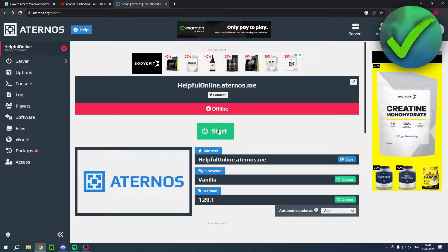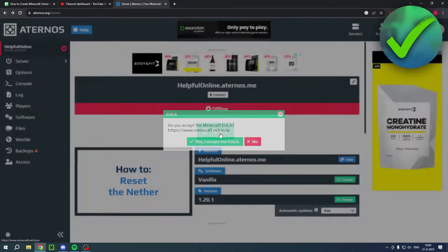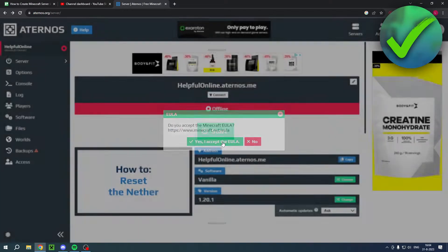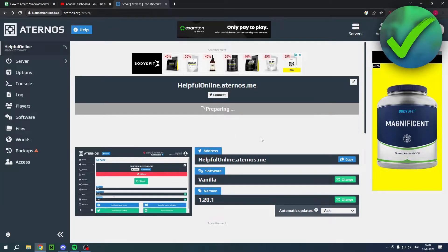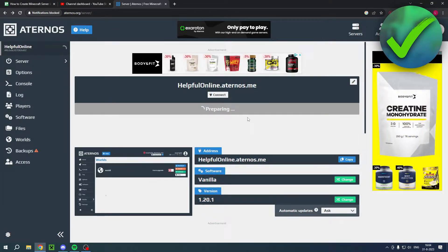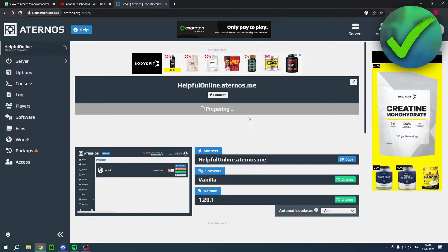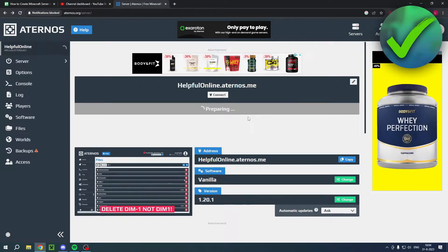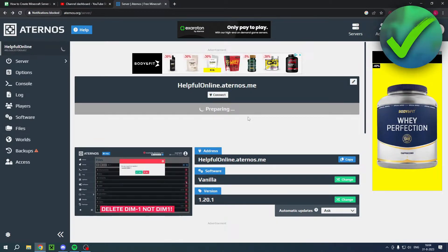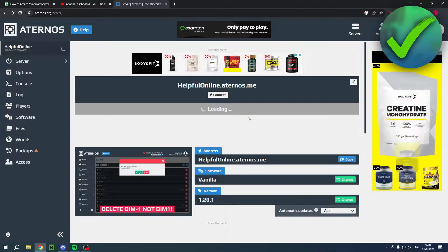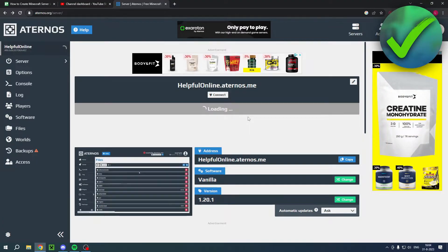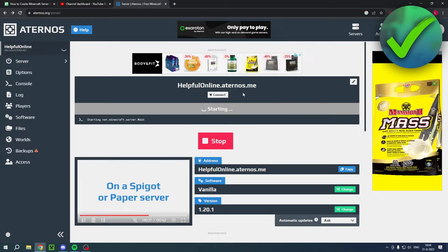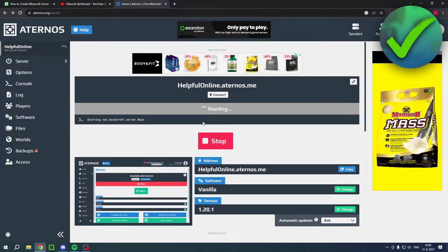And then you can actually click on start. Now you have to accept this. And it's now preparing your server. So the very first time of creating your server might actually take a little bit of time. Because it has to build up the whole world as well.